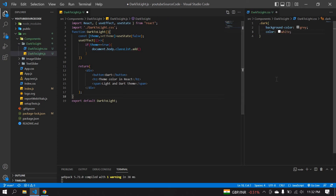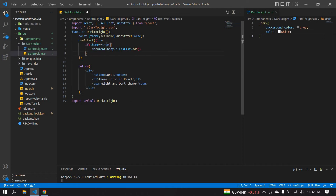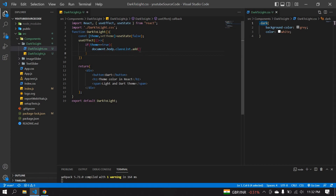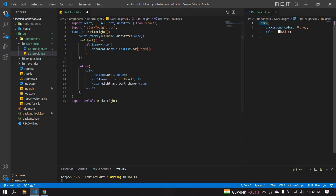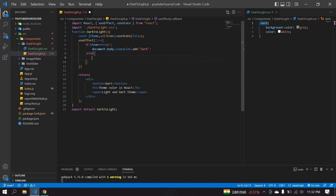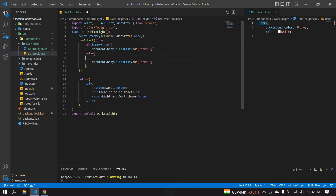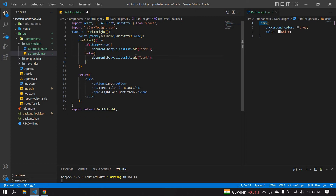I'm going to save this. I need to copy this class name and paste it into the classList.add() call — adding the dark class when theme is true. In the else branch, I'm going to use classList.remove() to remove that dark class.